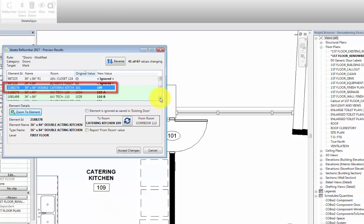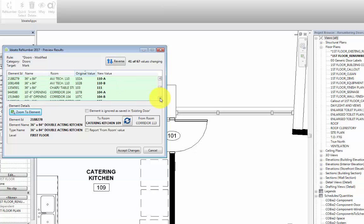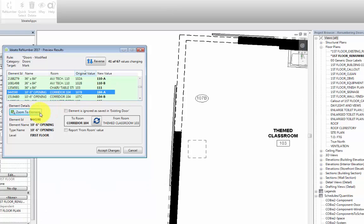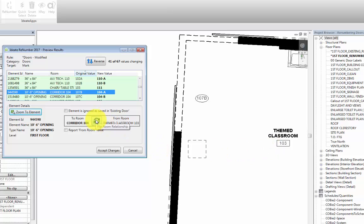We can continue to go down the list and review our list of doors. Let's take another example here. If we select door 107B, we can see that it will be changed to door 104A. Let's go ahead and zoom into the element. And here we can see that we probably want this door to be associated with a theme classroom.